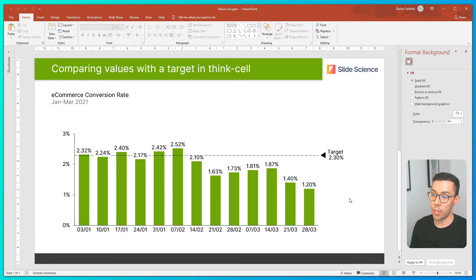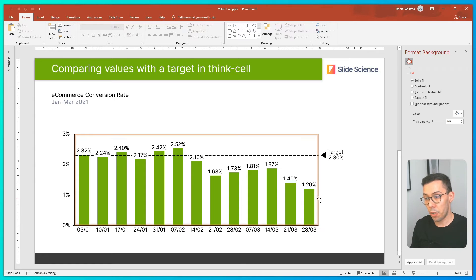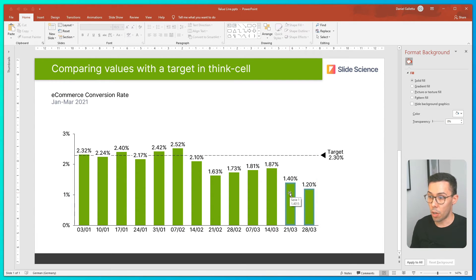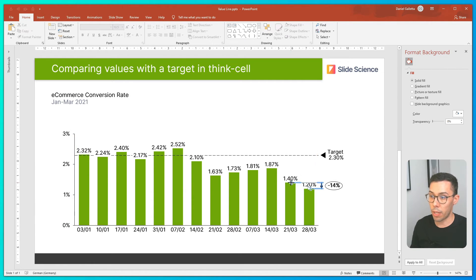The next thing I might want to do is compare one of my data points with that business target. So I'm going to select a couple of columns at random, right-click and add a level difference arrow, then drag one of the anchor points to my target line.